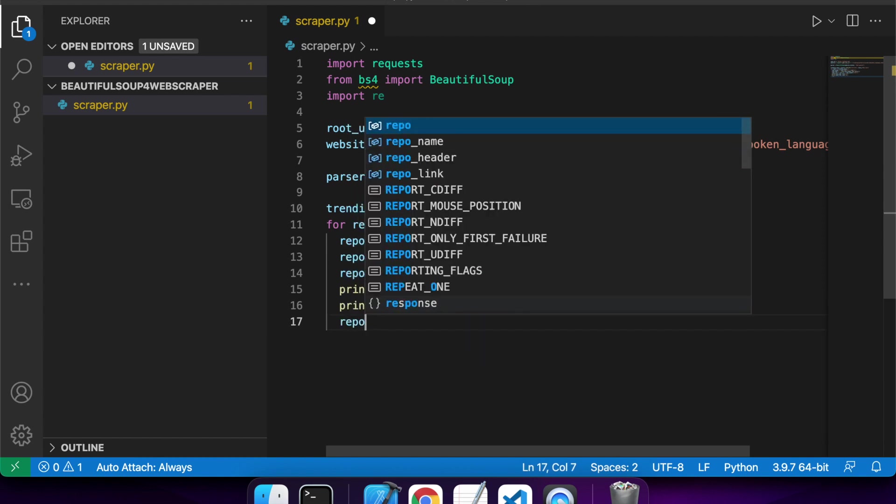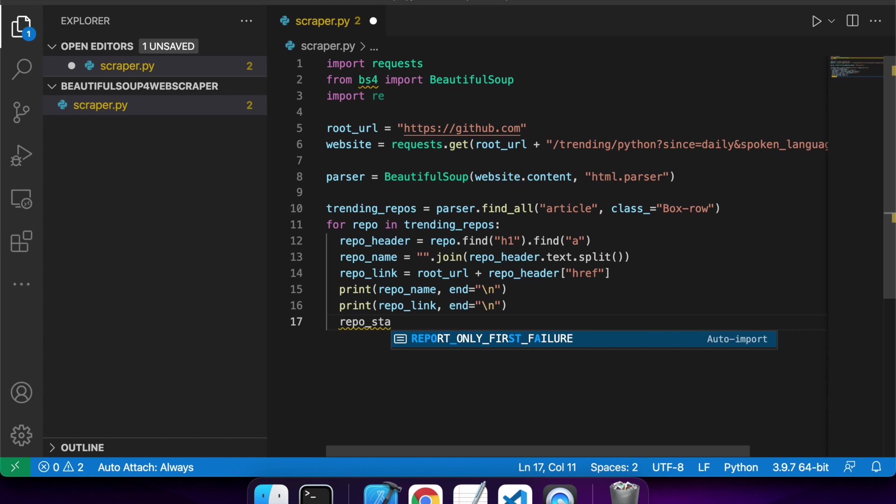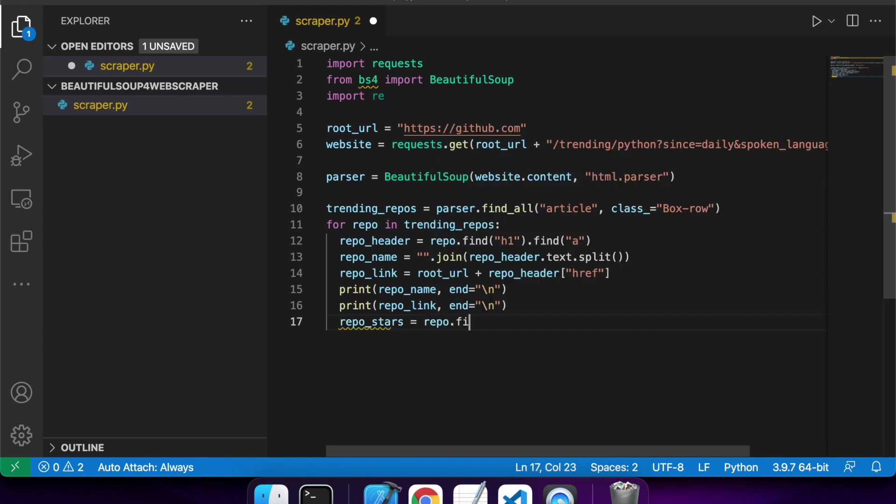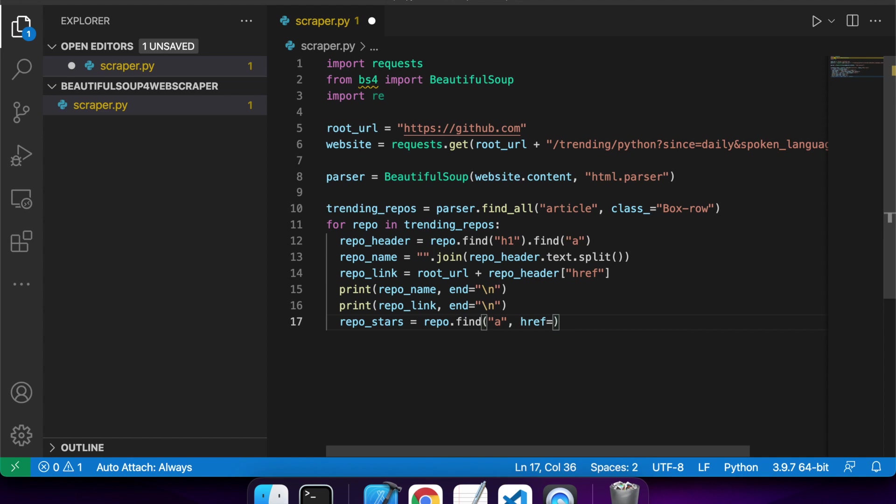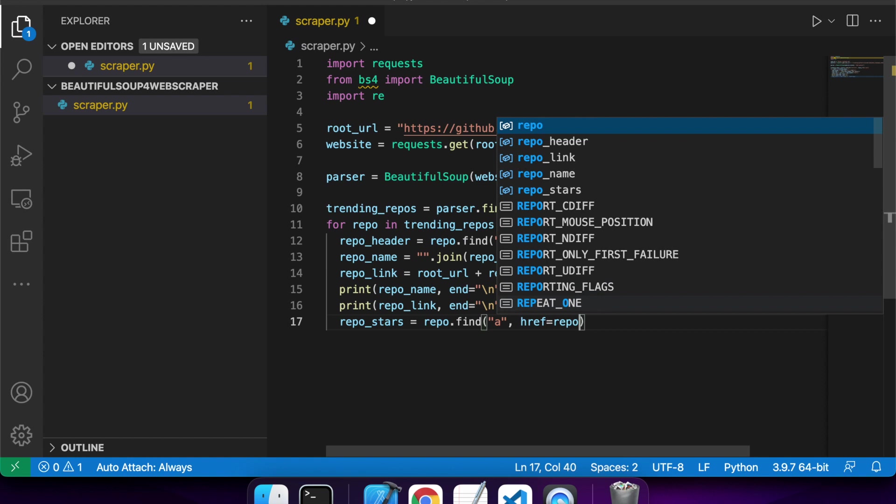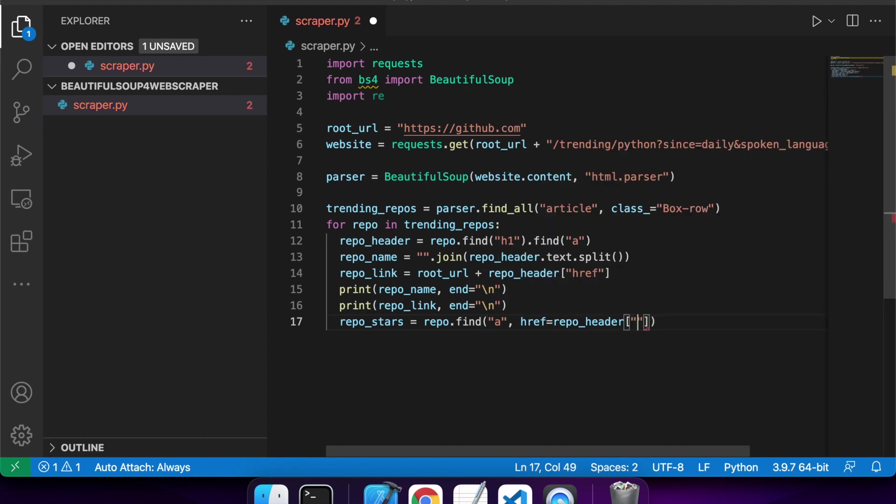Next up I'm going to want to get my repo stars. And to do that I'm wanting to find an anchor tag in the repo which has the href that is aligned with my repo header URL link and also appended with the /stargazers.